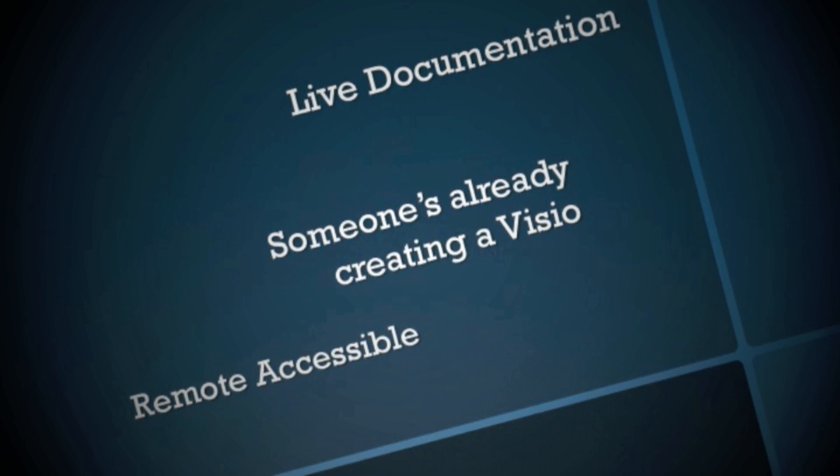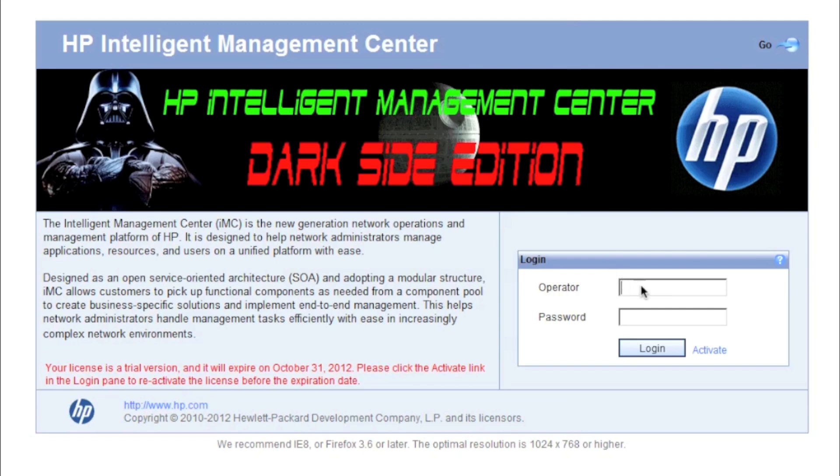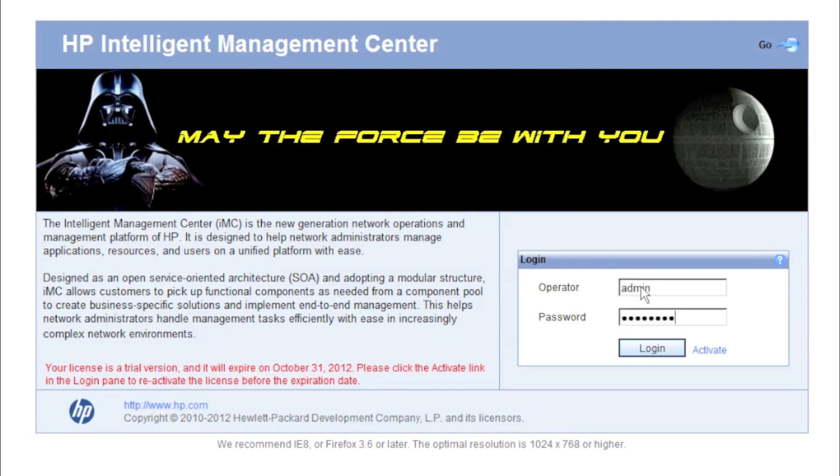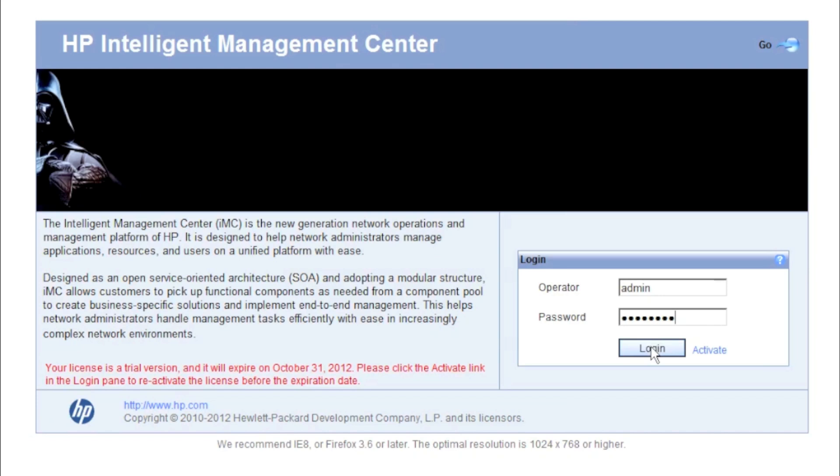Let's take a look at the feature. We're going to log into our IMC here, and as you can see, I've done some custom graphics on it.